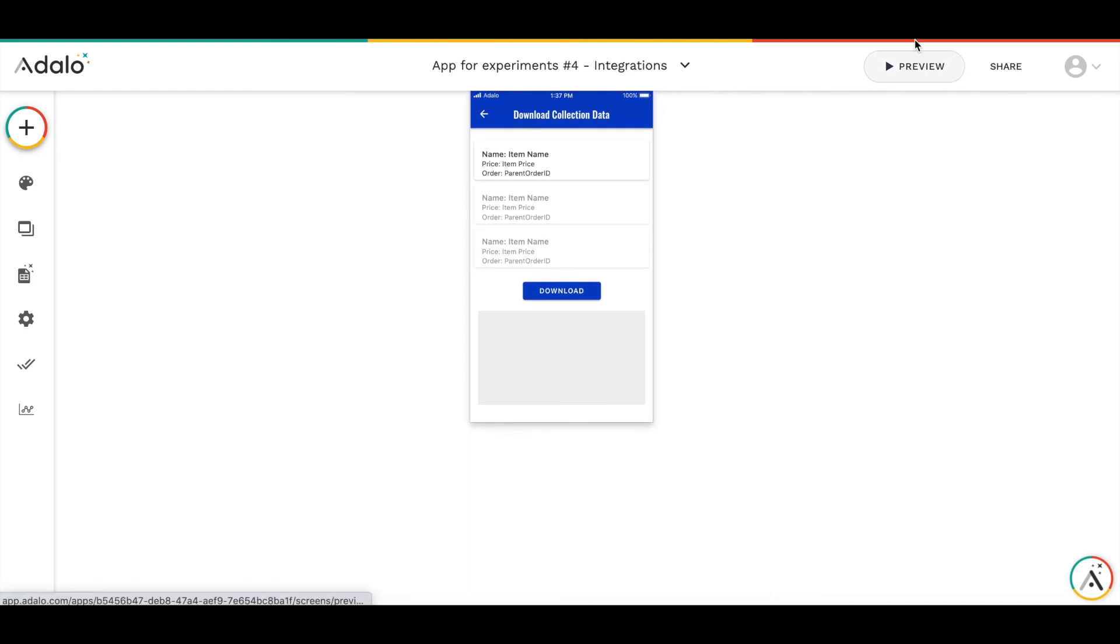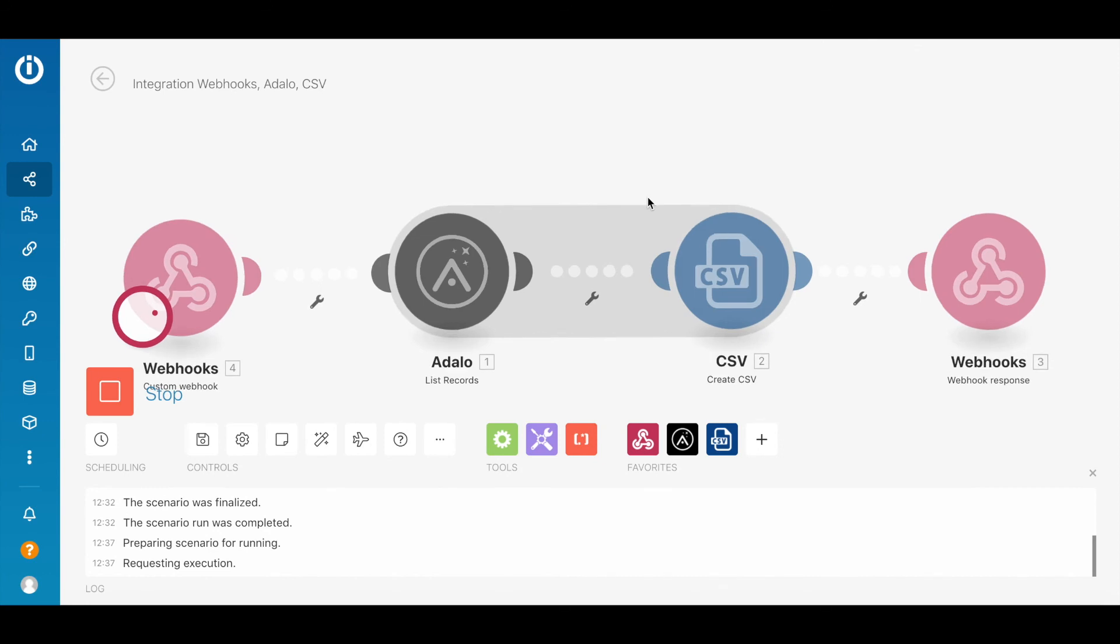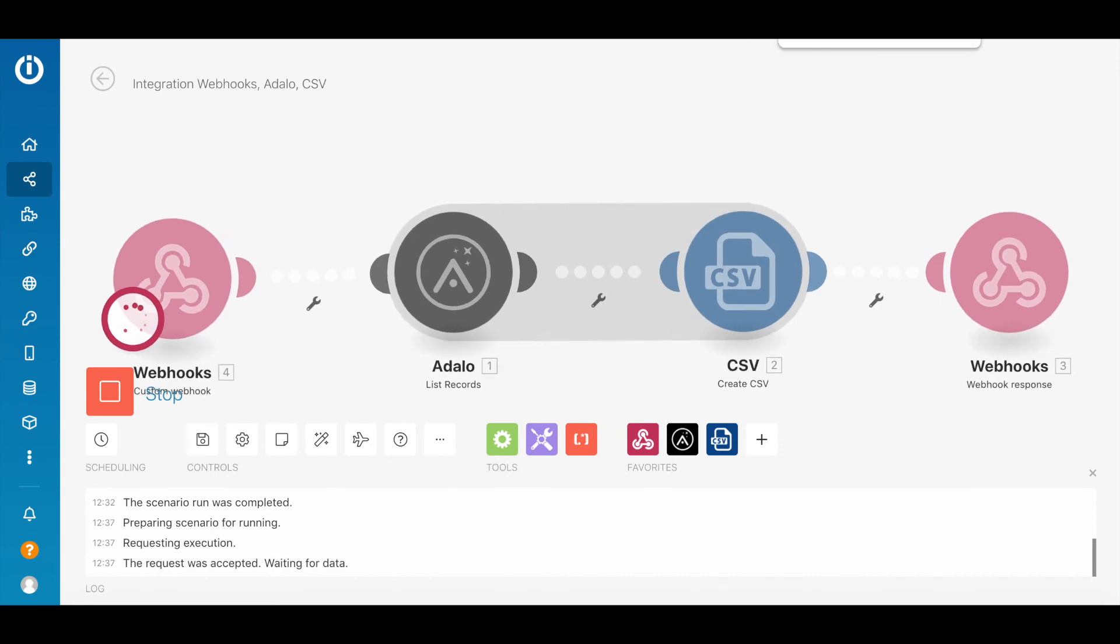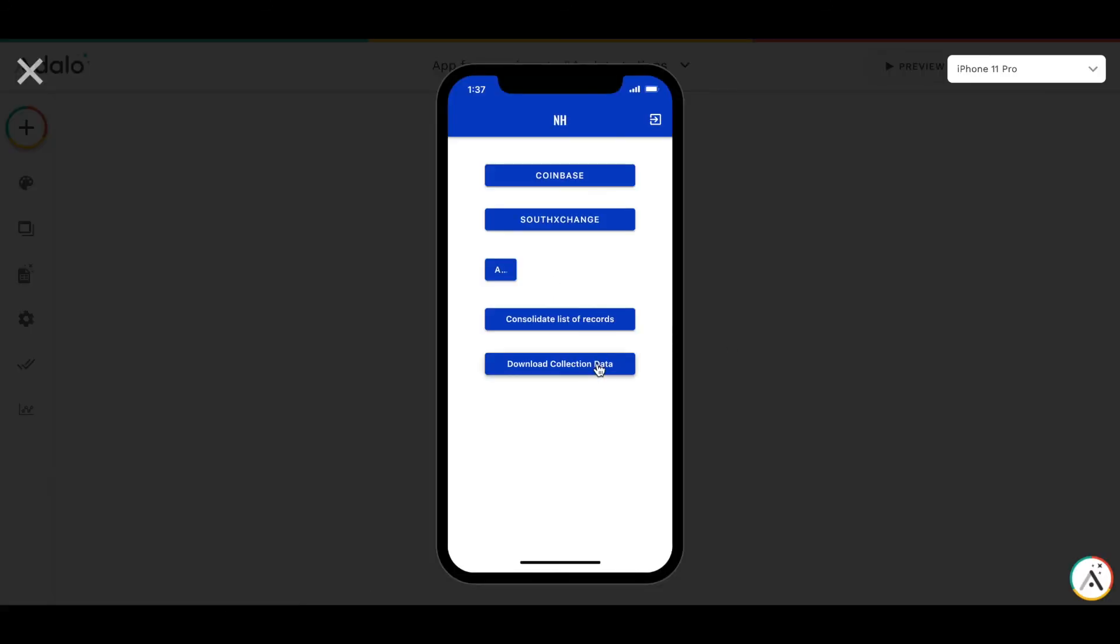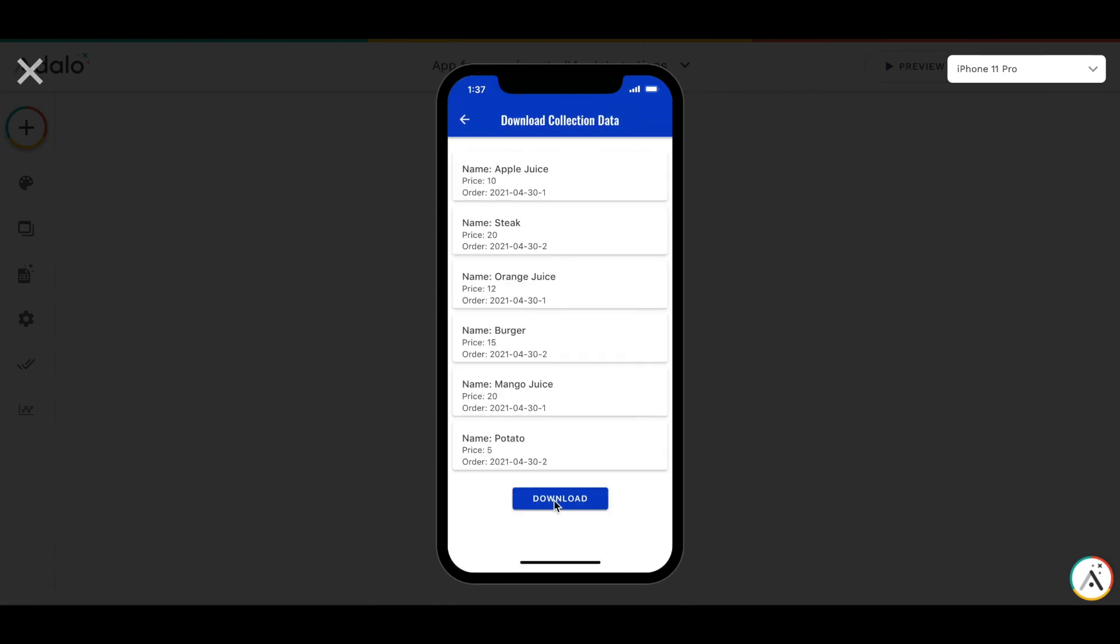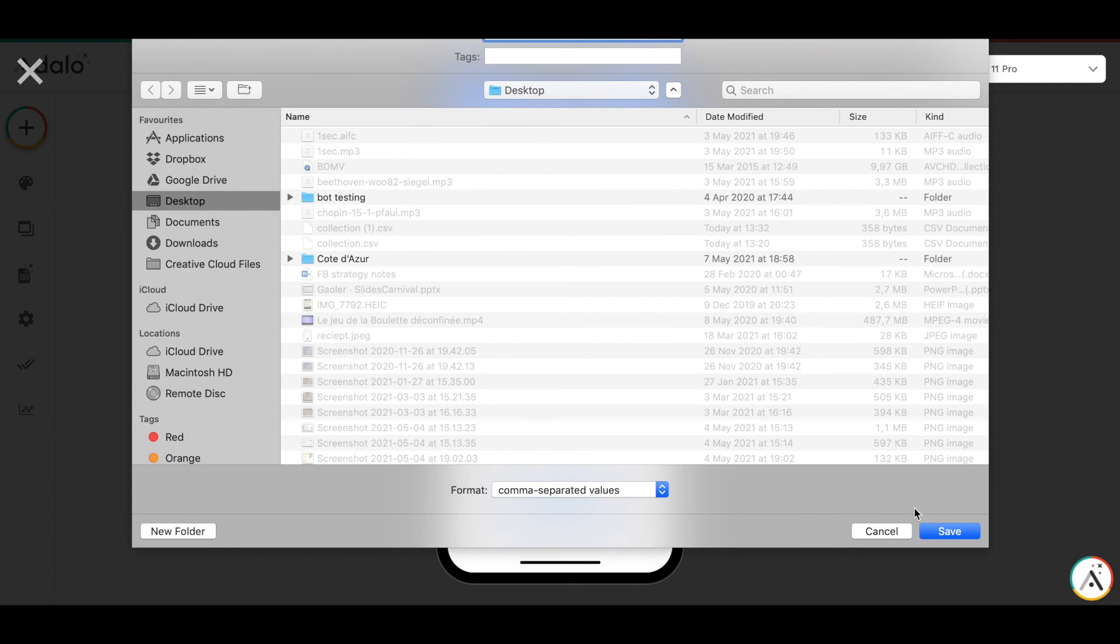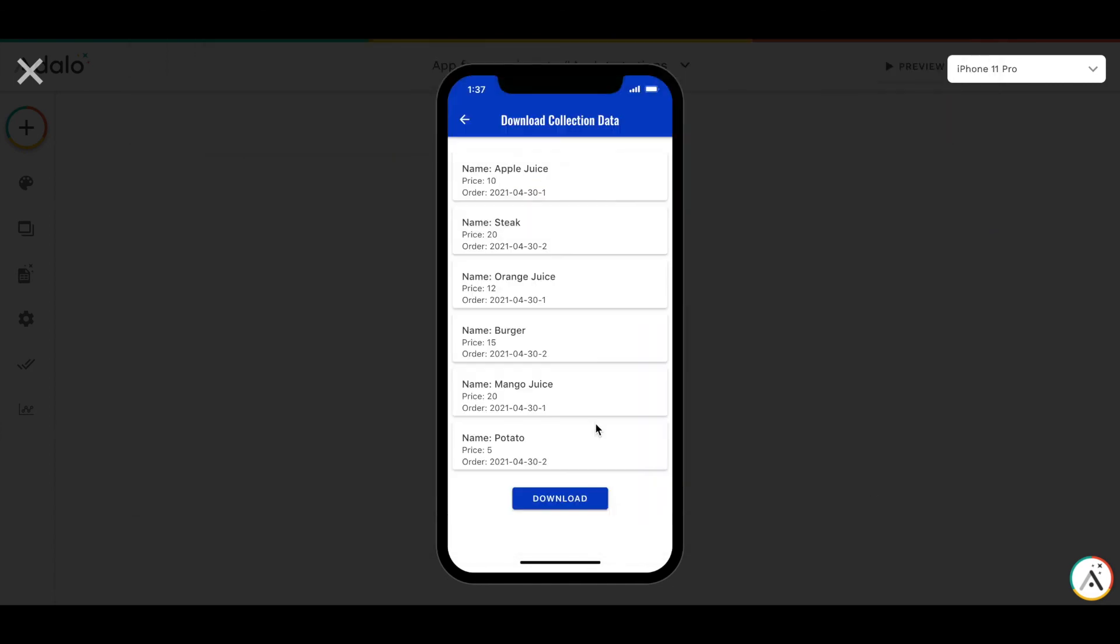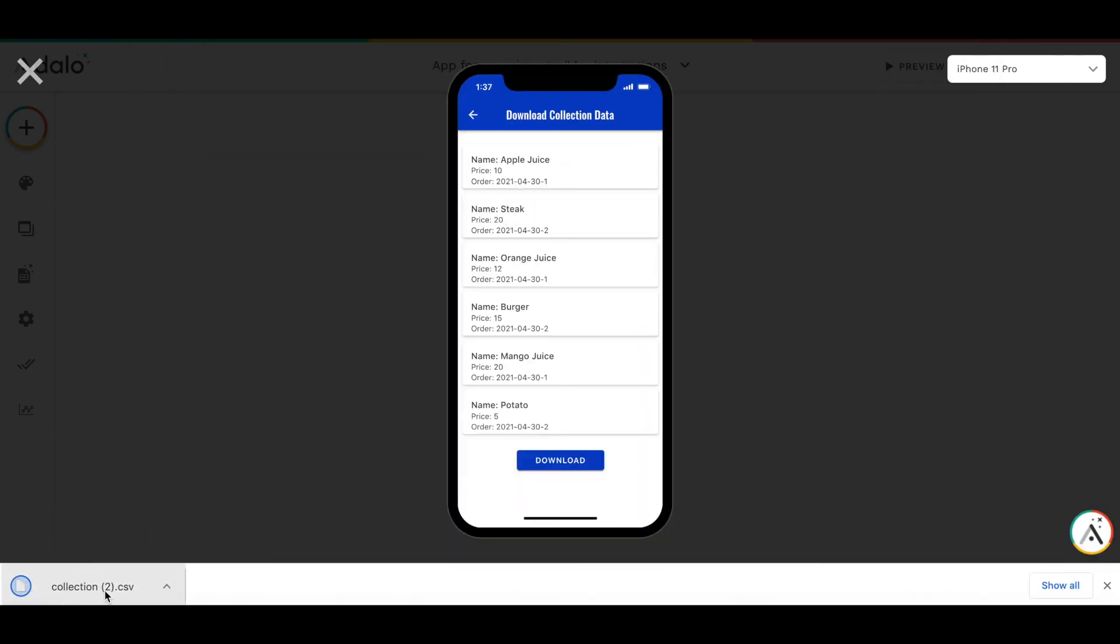Let me show you once again. I will launch this scenario here. And here is it. Okay. And download the collection. And as you can see, it's saved.